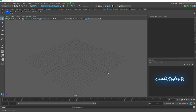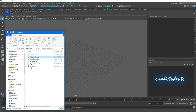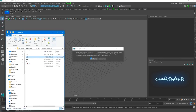Hi guys, welcome to the tutorial of character rigging using scripting. I have provided some scripts as well as a character for you guys to work with. You can find it in the description. Right now I'll drag this character into my Maya.